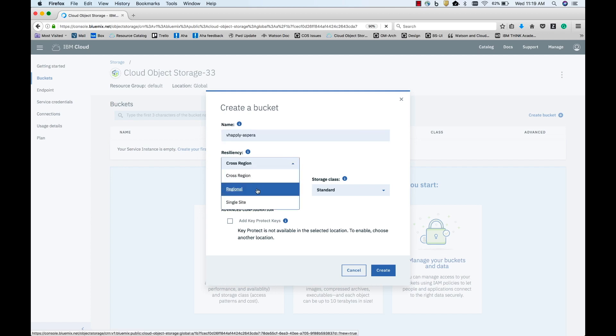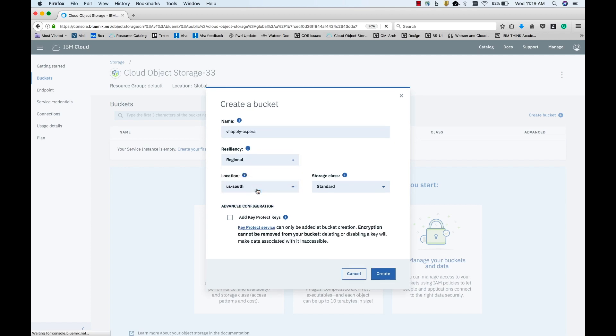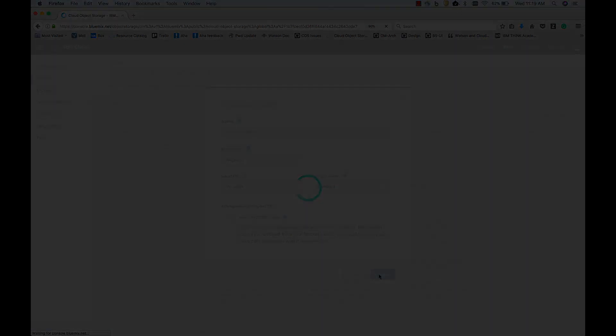You can select Regional if you're looking for low latency and your data is distributed in three centers within a single region. Let's go ahead and select US South, as Aspera HighSpeed is currently available in US South only. I'm going to go ahead and create the bucket.